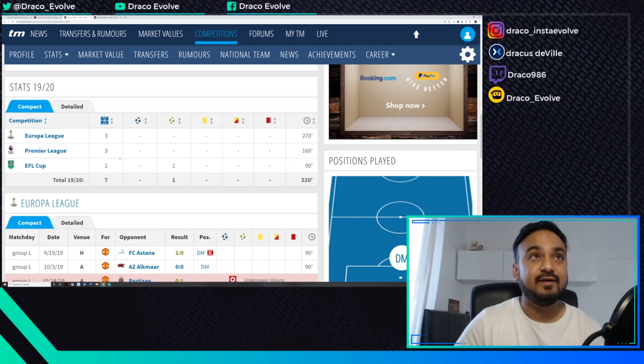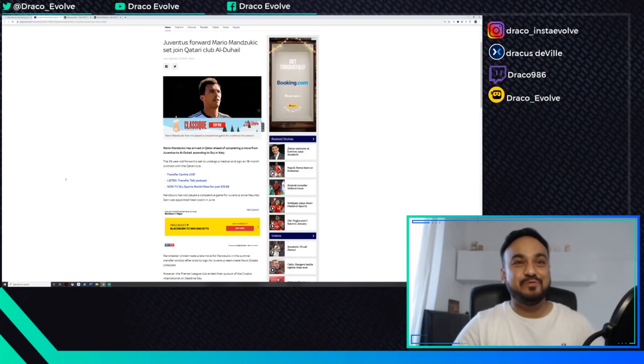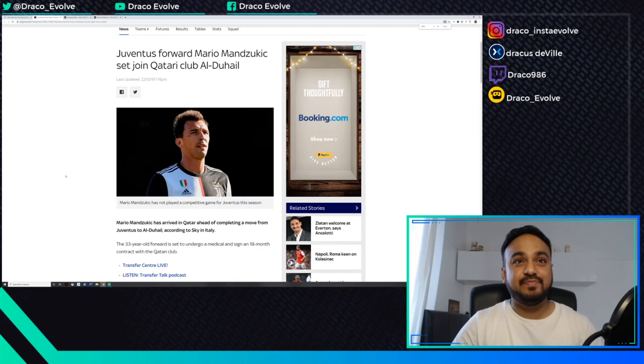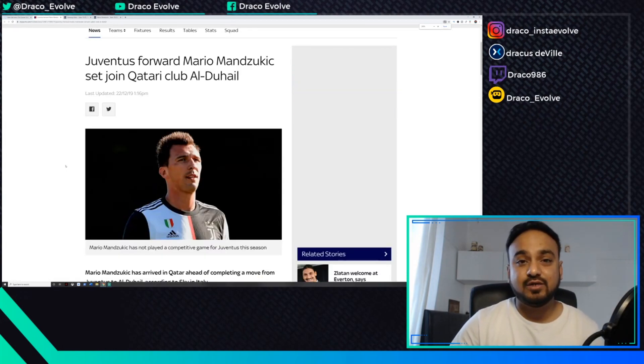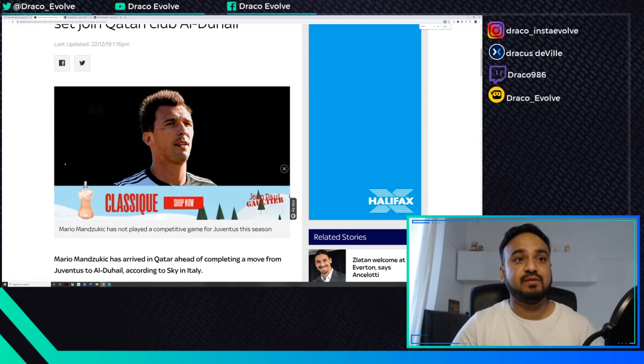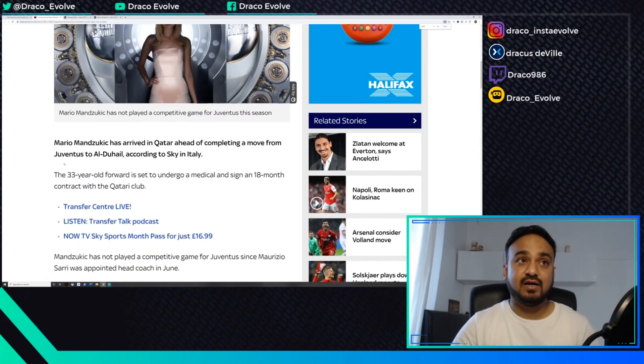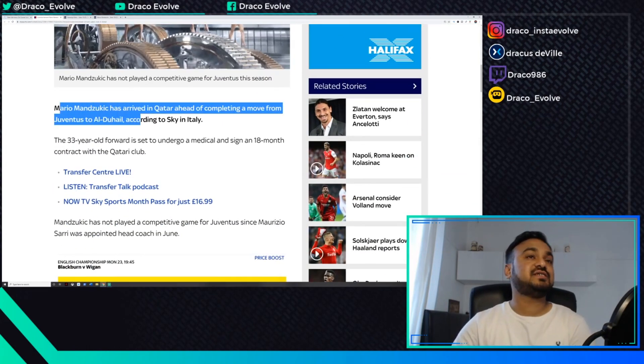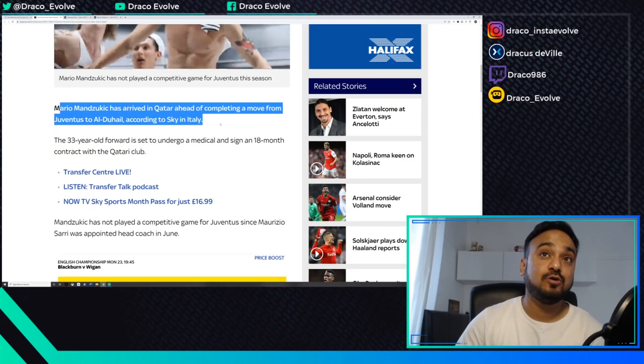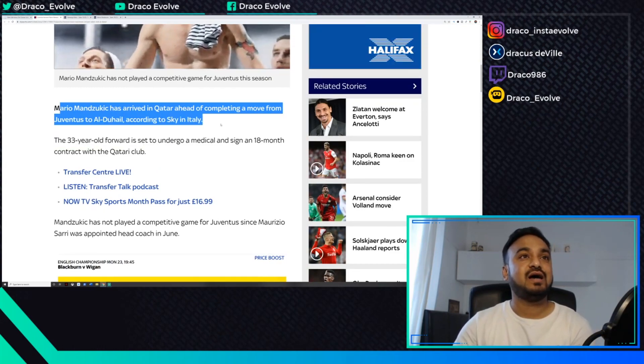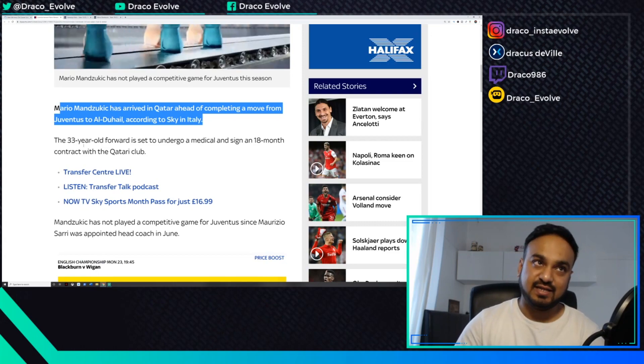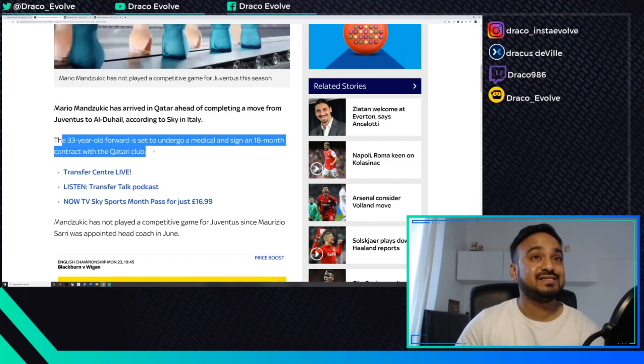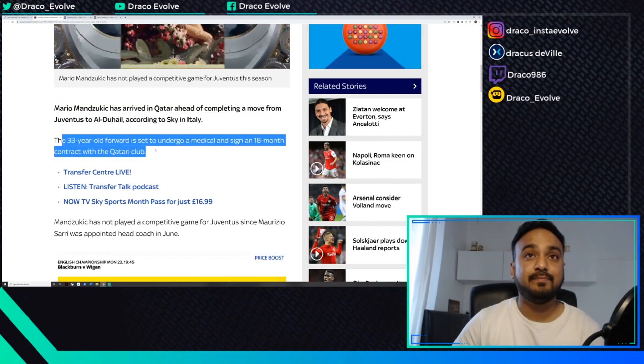On to the last bit, Mario Mandzukic. There were strong rumors going around that United were in for him. But according to Sky Italia, Mario Mandzukic has arrived in Qatar ahead of completing a move from Juventus to Al Duhail.